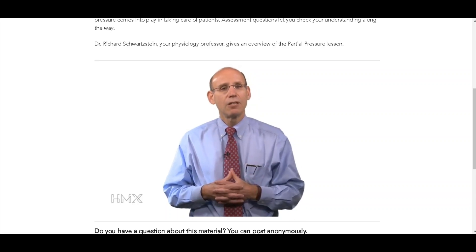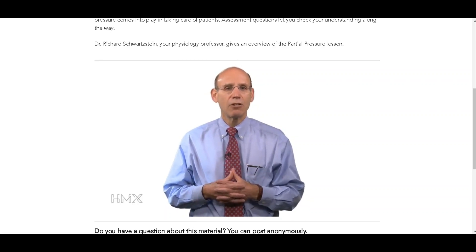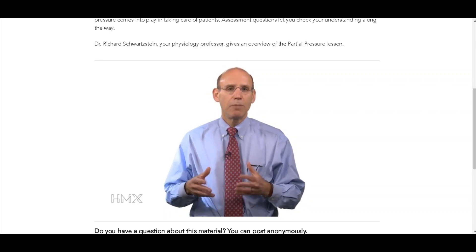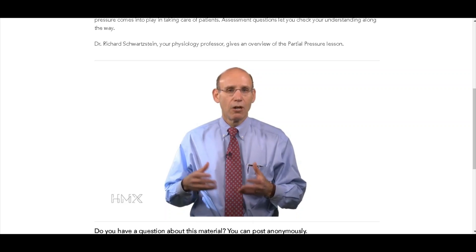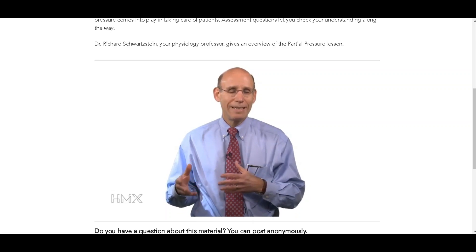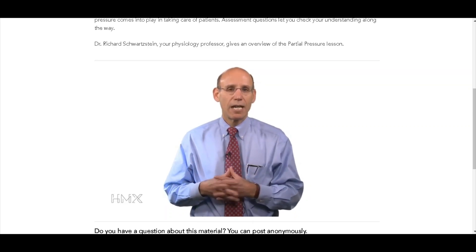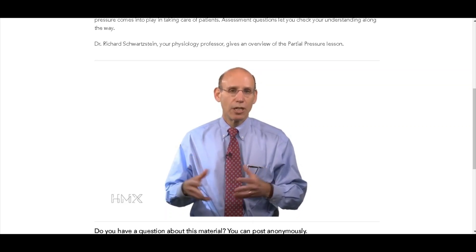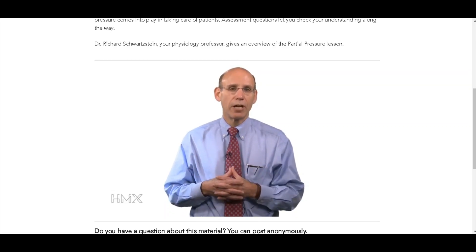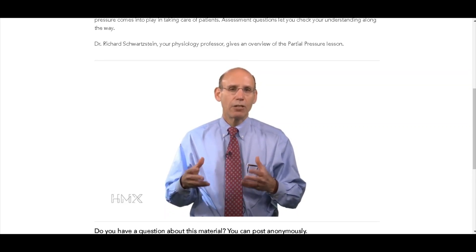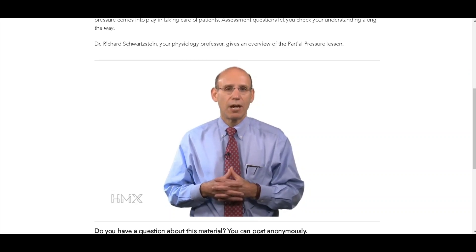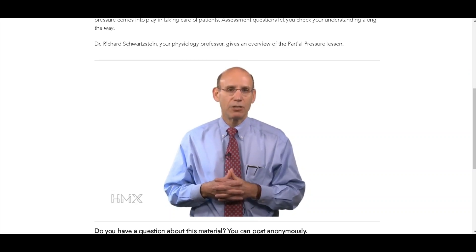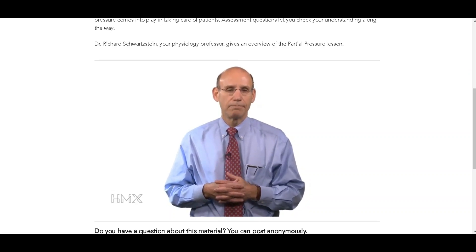And we're going to take you on a visit to the intensive care unit to see a patient with respiratory failure who's being maintained on a breathing machine — a mechanical ventilator — and how we need to think about partial pressures in the care of that type of patient as well.